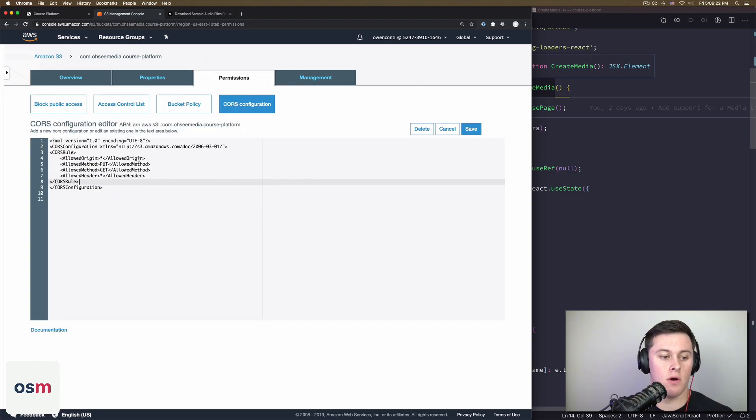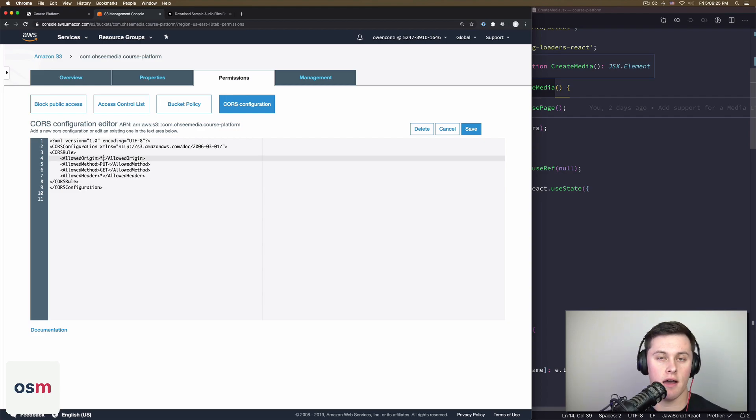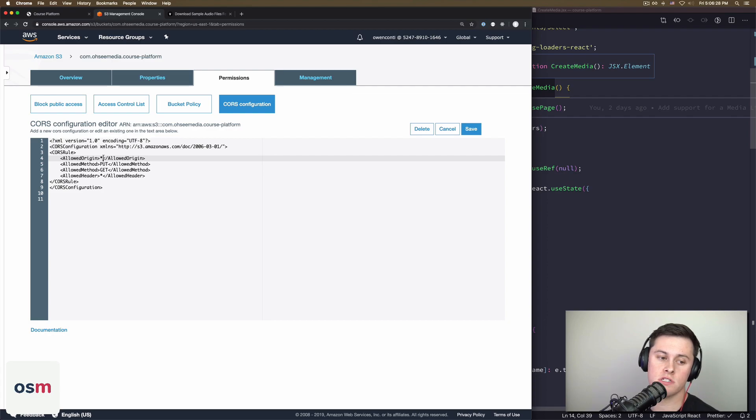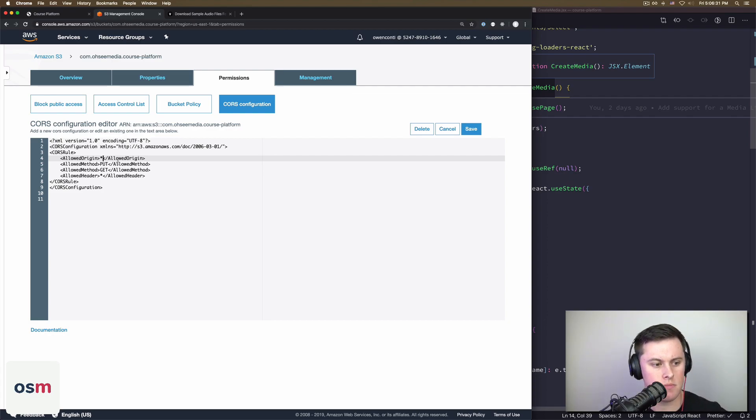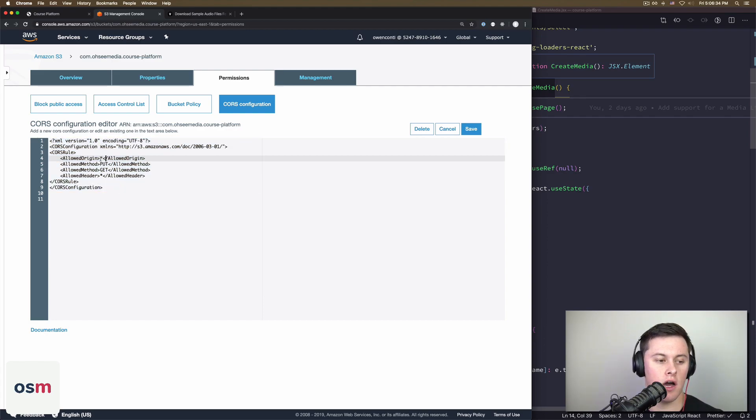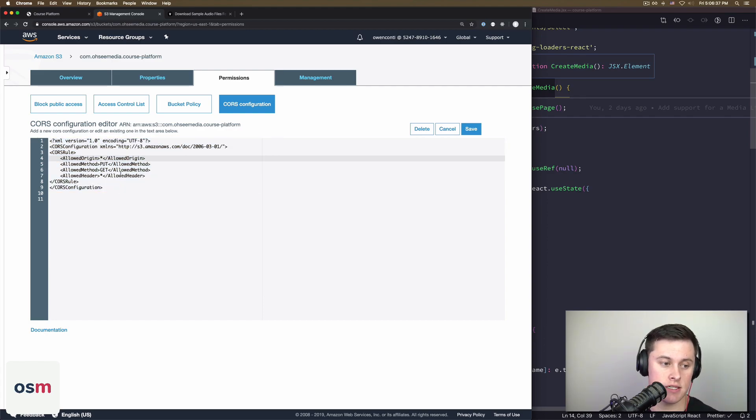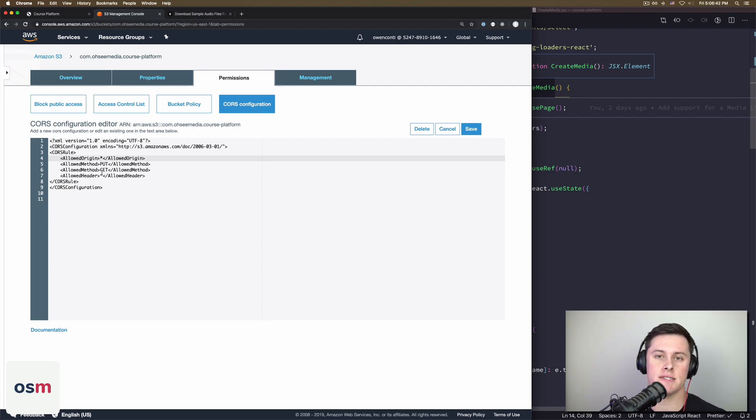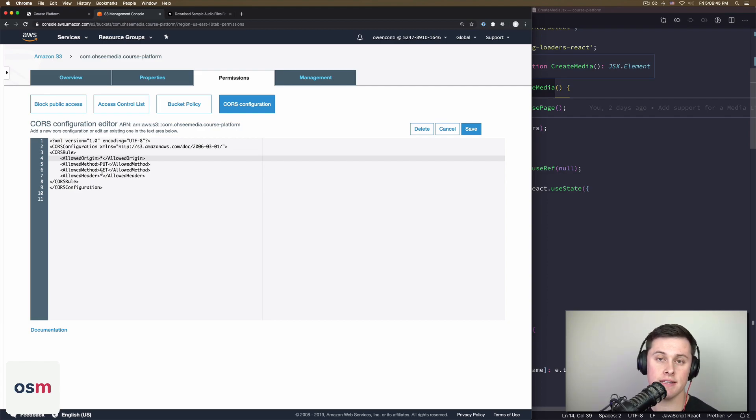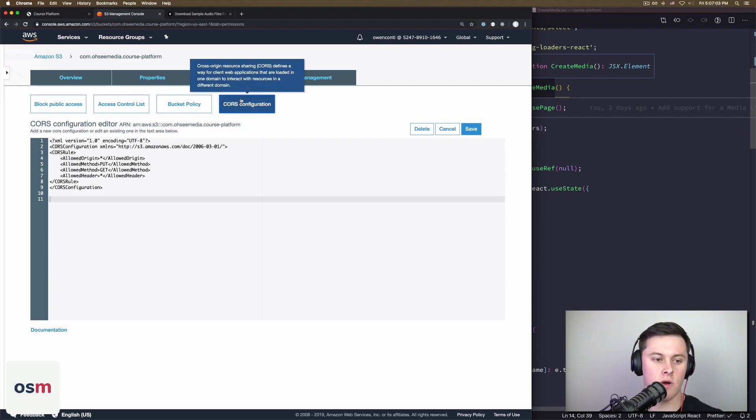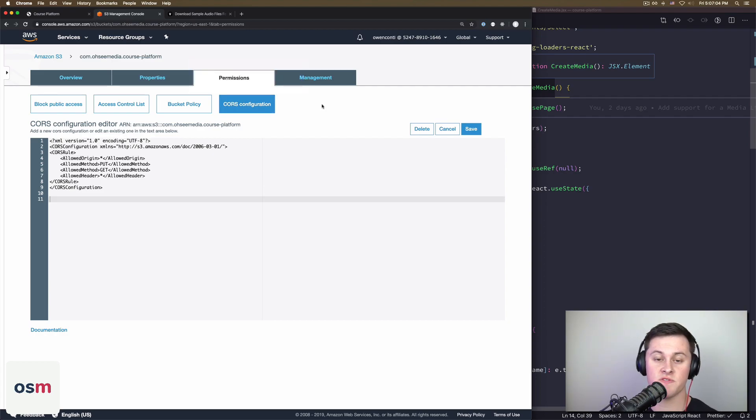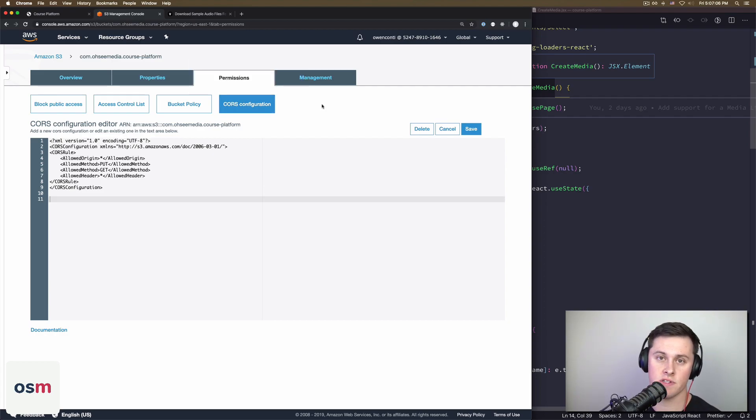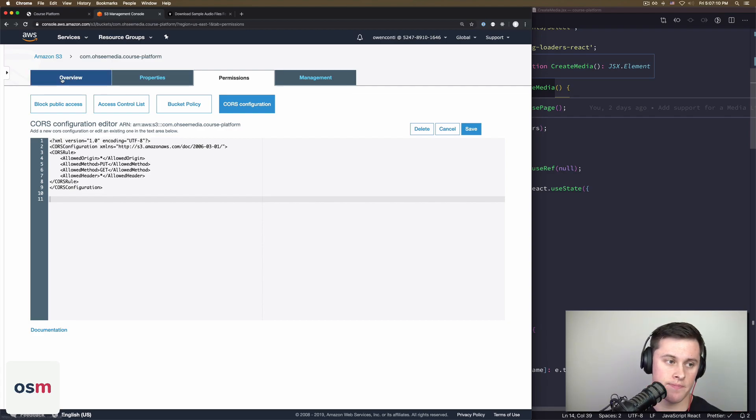So what I ran into is that you need to tell the S3 bucket to let your localhost make requests directly to S3. As an example here, I'm allowing any origin or any host to contact S3, specifically this bucket, and they can make any put or get requests and they can pass any header. So without this set, your requests to S3 are going to fail. Everything else in terms of settings on S3, you can just leave the same. Everything can be default, you just need to set that CORS configuration.